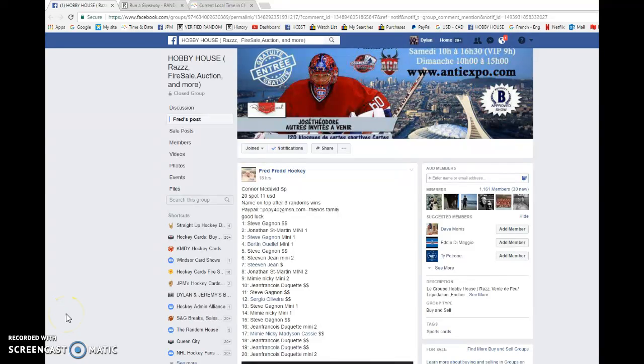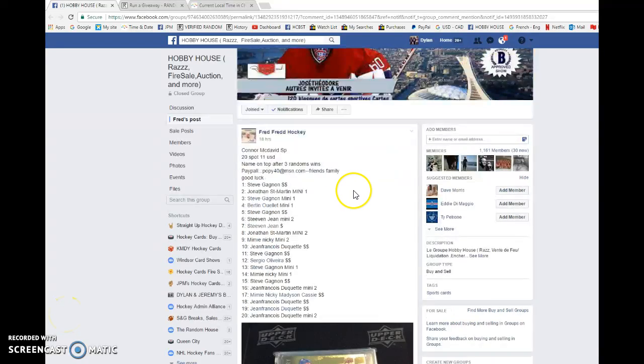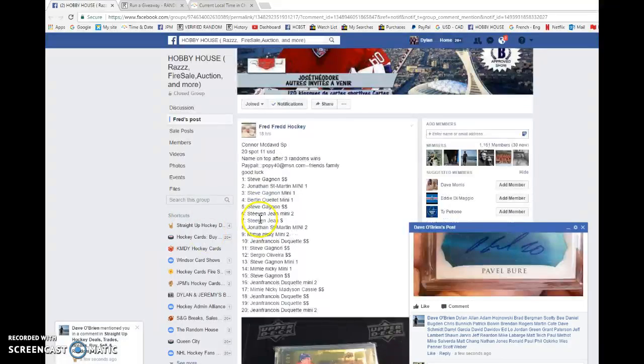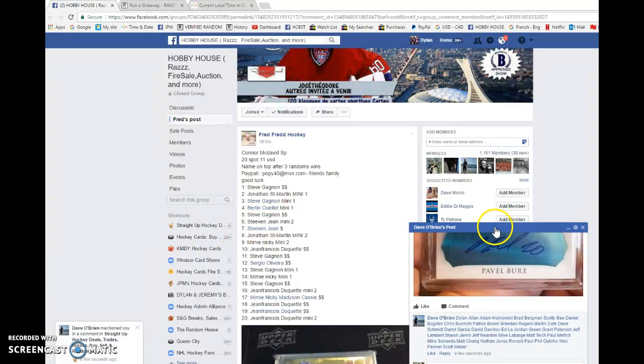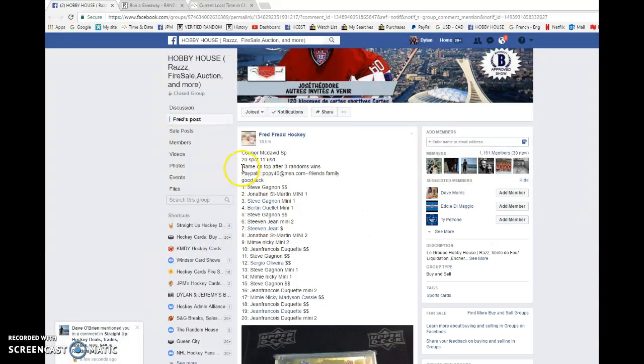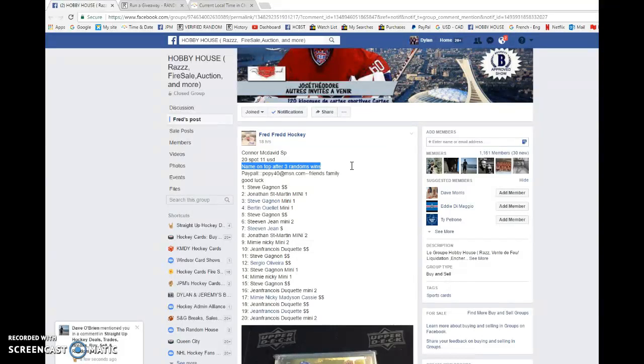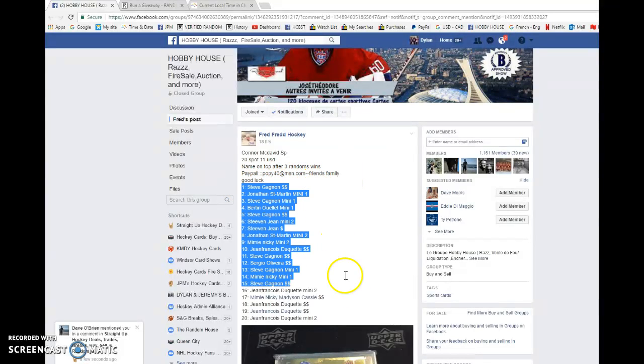What is going on everyone, Dylan here. Today we have Fred's Raz for the Connor McDavid autograph. We're going to be doing this three times, and the name on top after three wins the card. Best of luck to everyone.